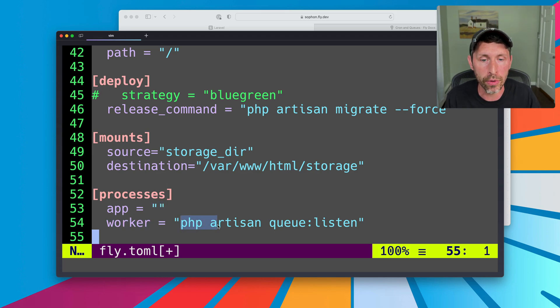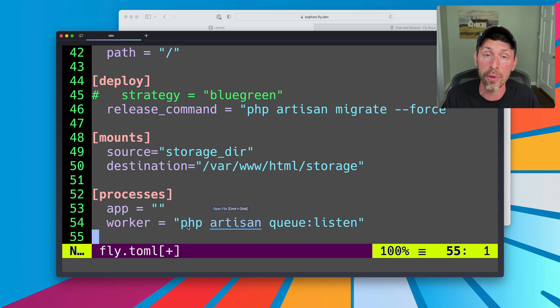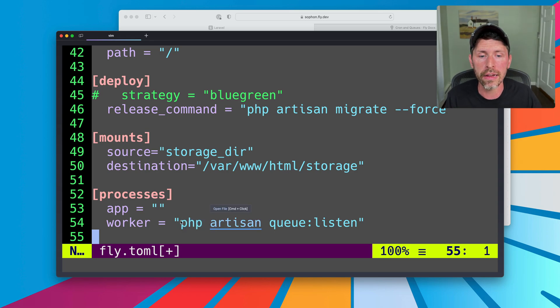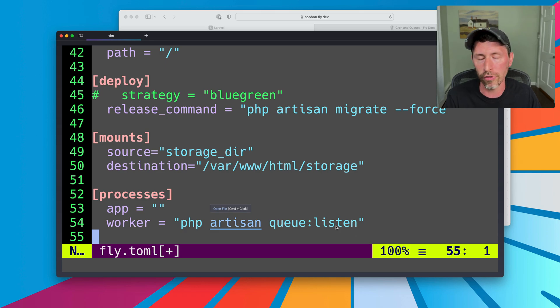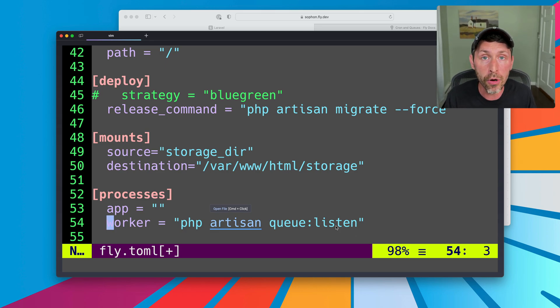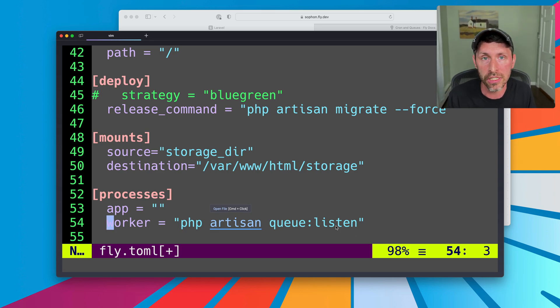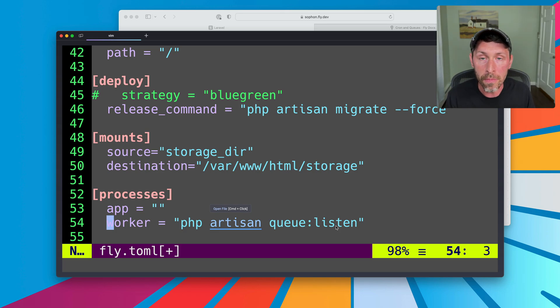For our worker process, we override that. We tell it not to spin up the web server. Instead, we're going to tell it to run the command we provide. The command we provide here is PHP artisan queue listen, and whatever flags we want, right? So that's going to spin up a worker. The Laravel worker is the PHP artisan queue whatever command. So that is going to run a worker.